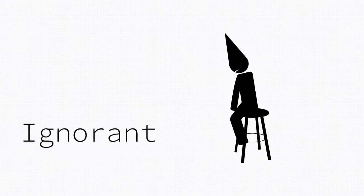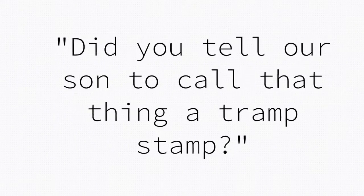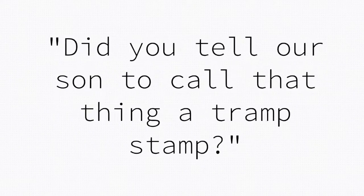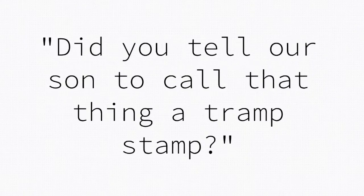So, about three days go by before my wife walks up to me and says, Did you tell our son to call that thing a tramp stamp?